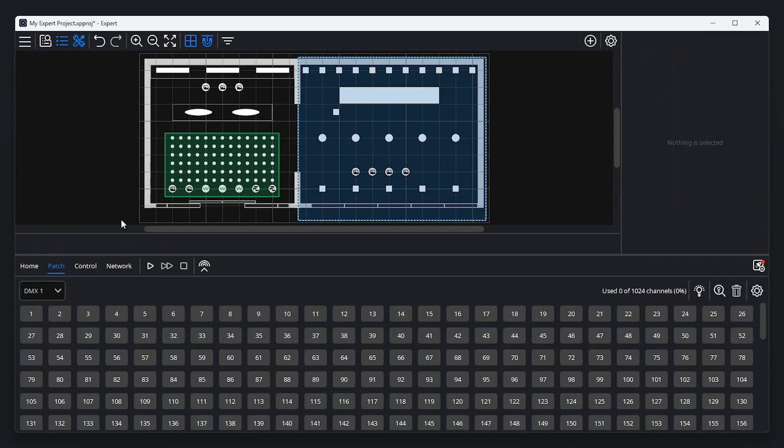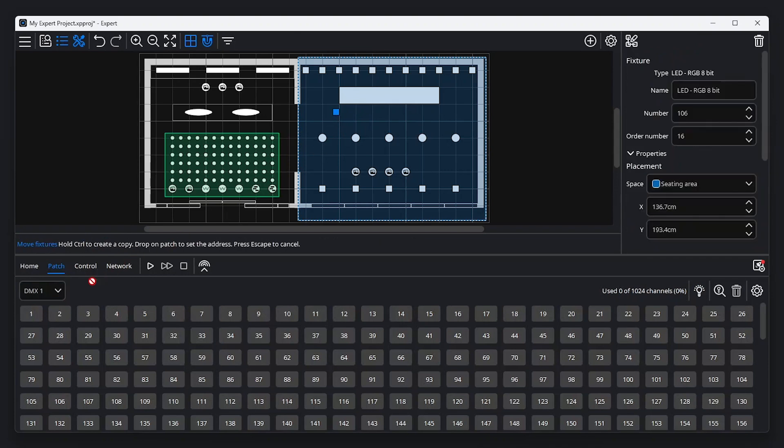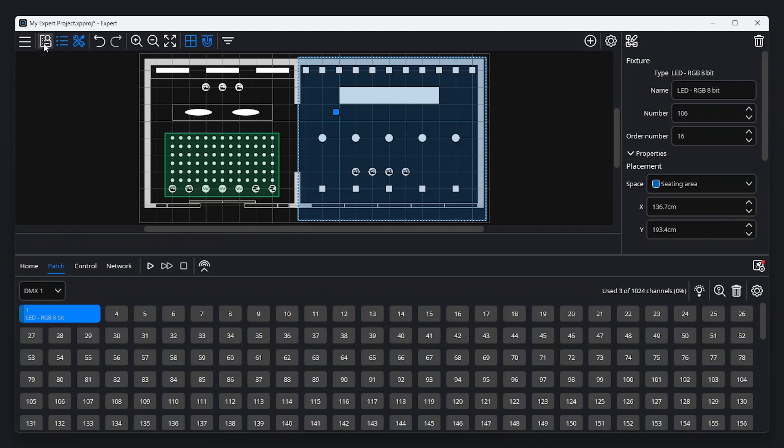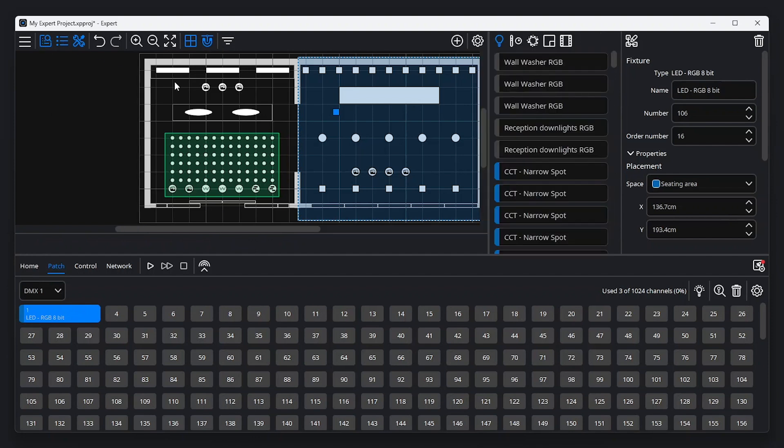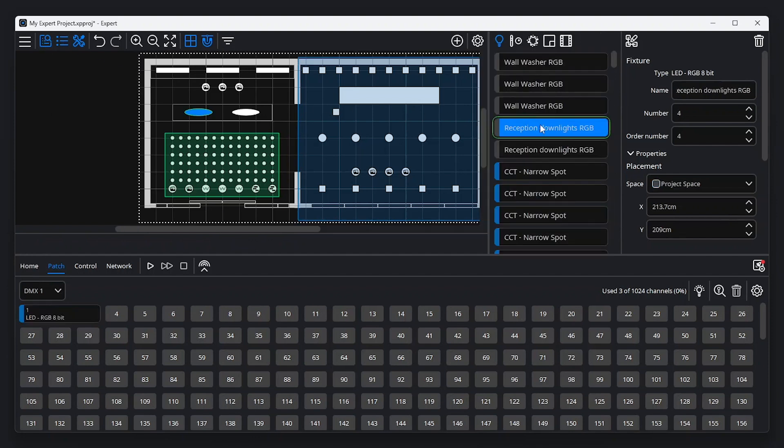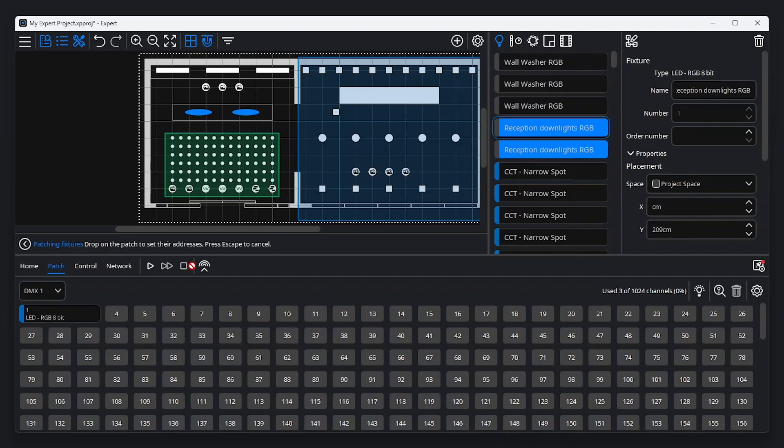To patch a fixture, drag and drop the fixture from the canvas to the patch tab in the tools menu. When shown, fixtures can also be added to the patch from the browser. For faster patching, drag and drop multiple fixtures in one go.